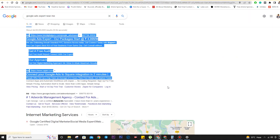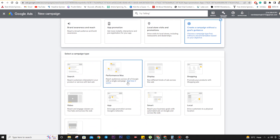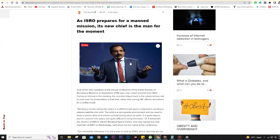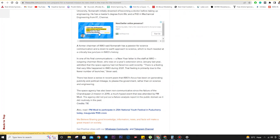The search ad is what appears when people search for a keyword you've targeted. Performance Max is a package of search and display ads that automatically and randomly shows to different types of people to get the best results for you. Display ads are as I've already shown — image and text ads that appear across websites.